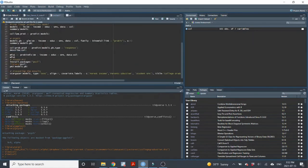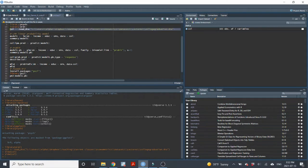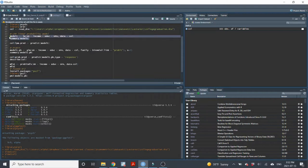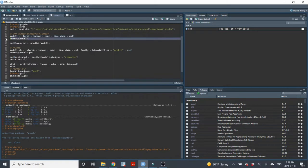The first model that we can use is the linear probability model. The linear probability model just uses ordinary least squares to estimate the coefficients of the model. It basically treats the binary-dependent variable as a continuous variable, so it's very straightforward. We've seen the code for running OLS regressions before. We create the model, then produce results using the summary command, and display the results.